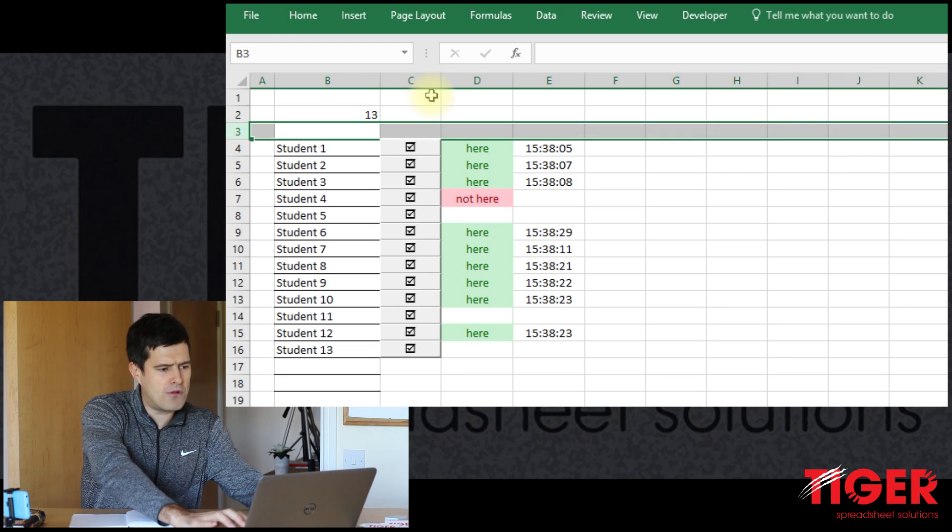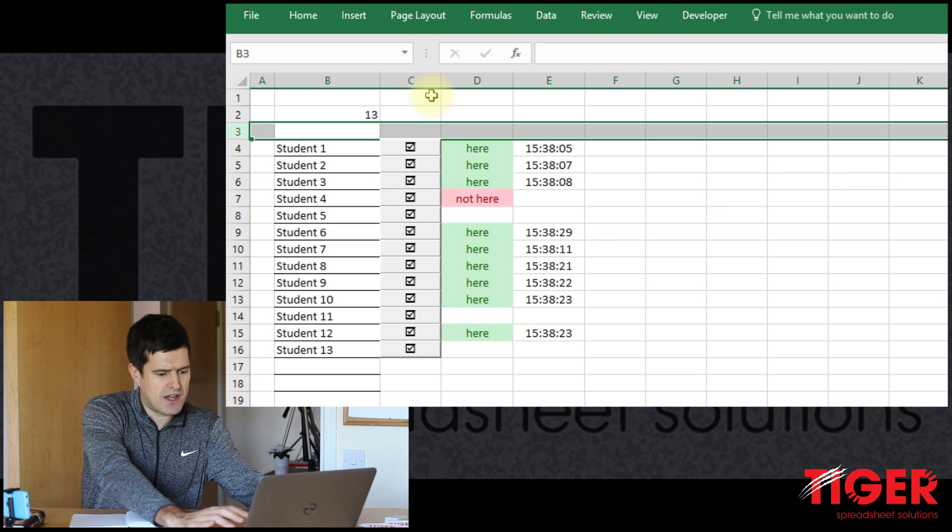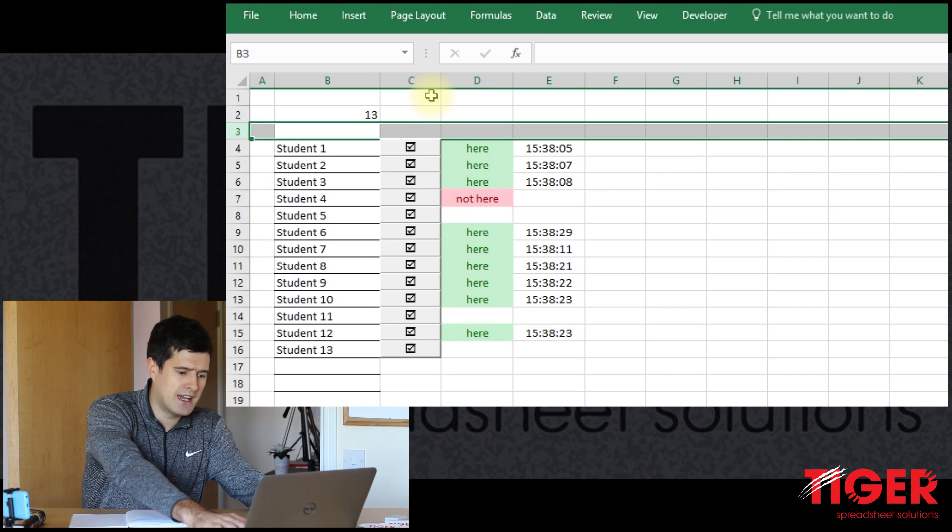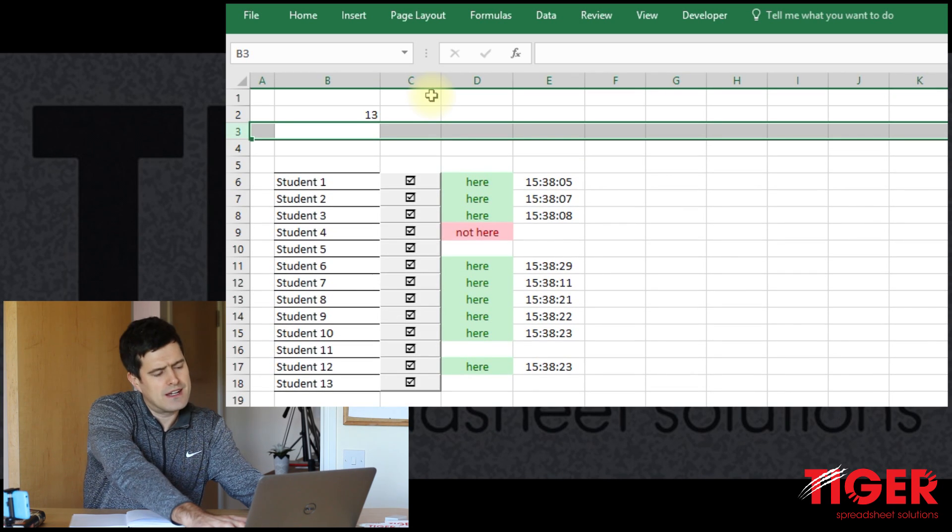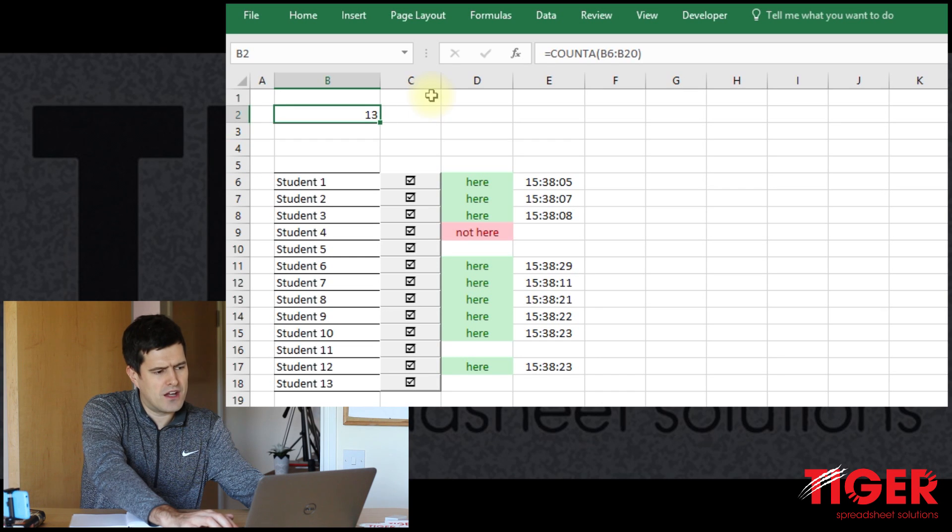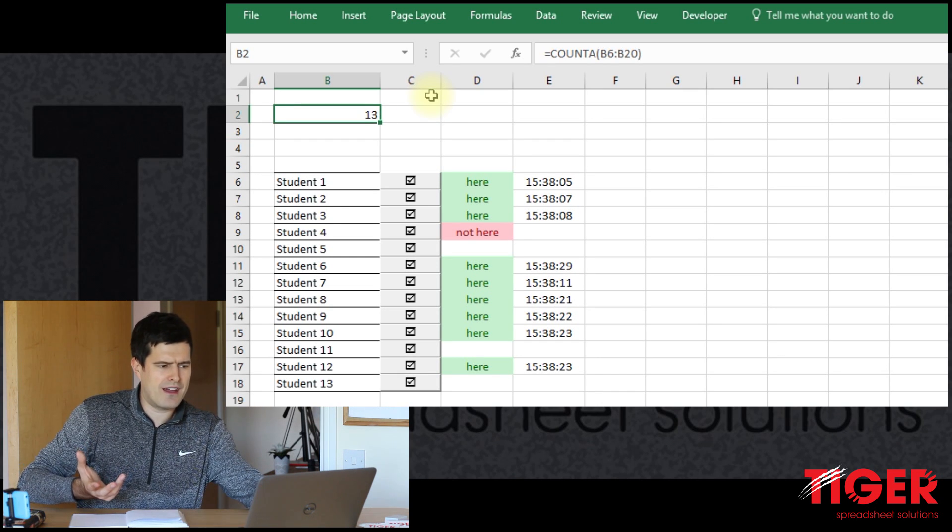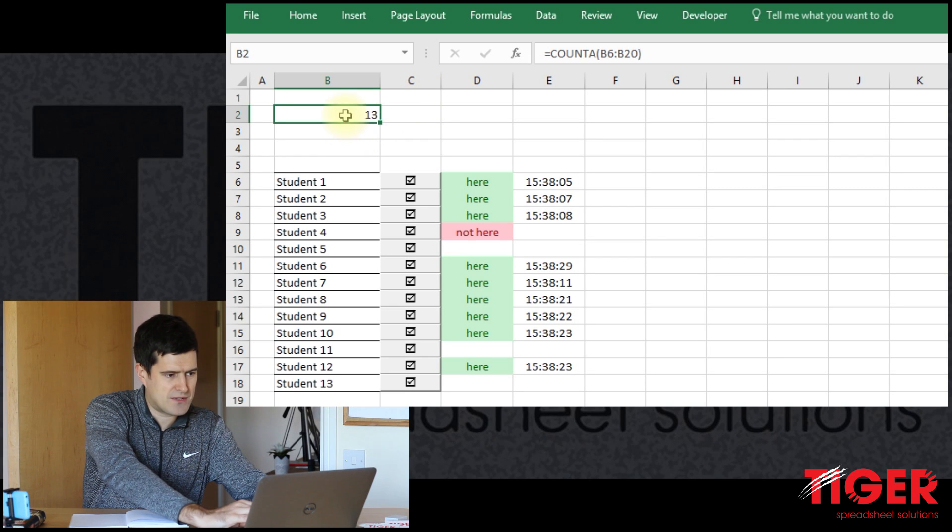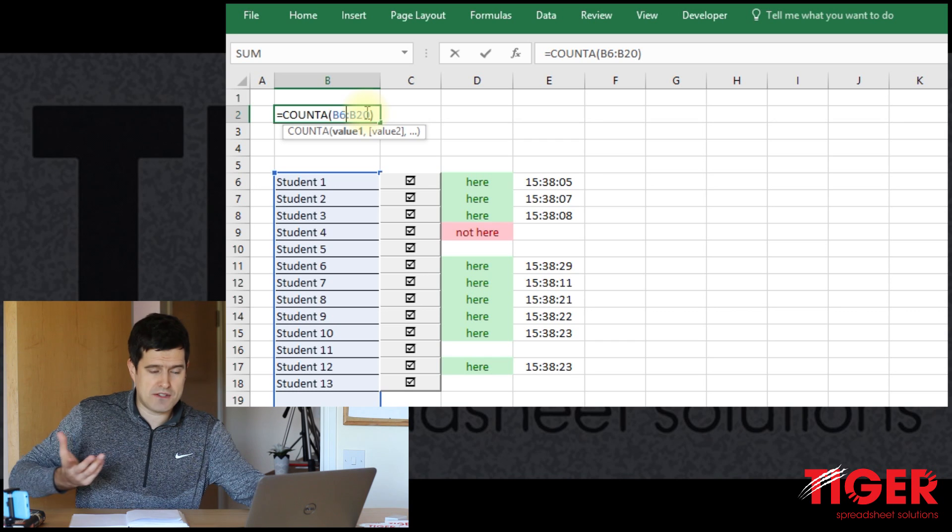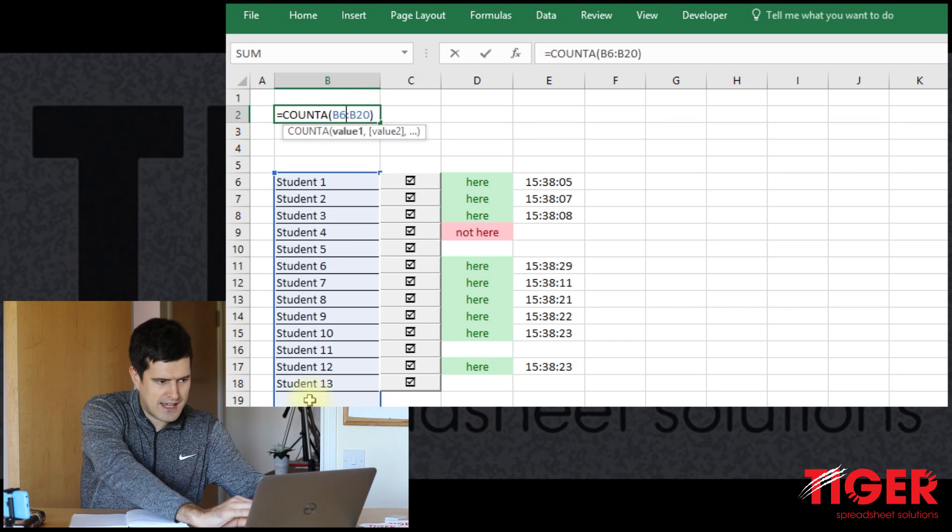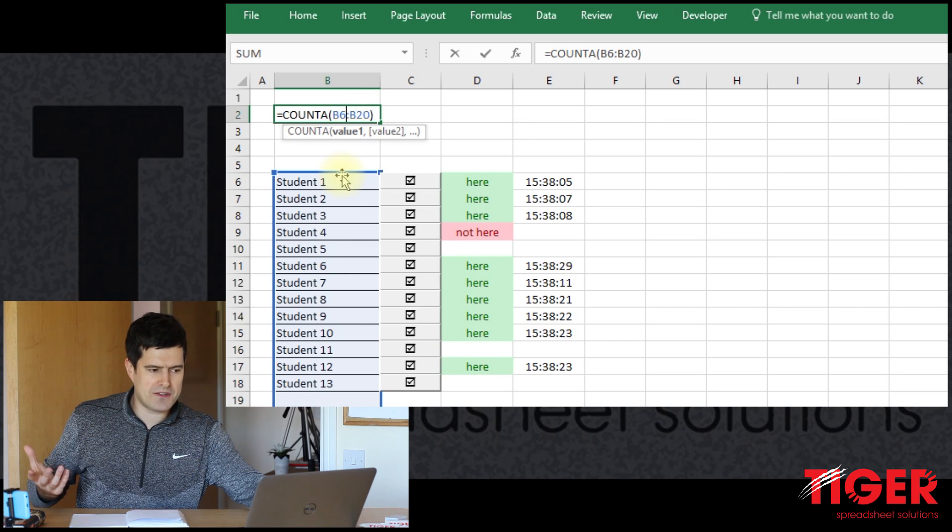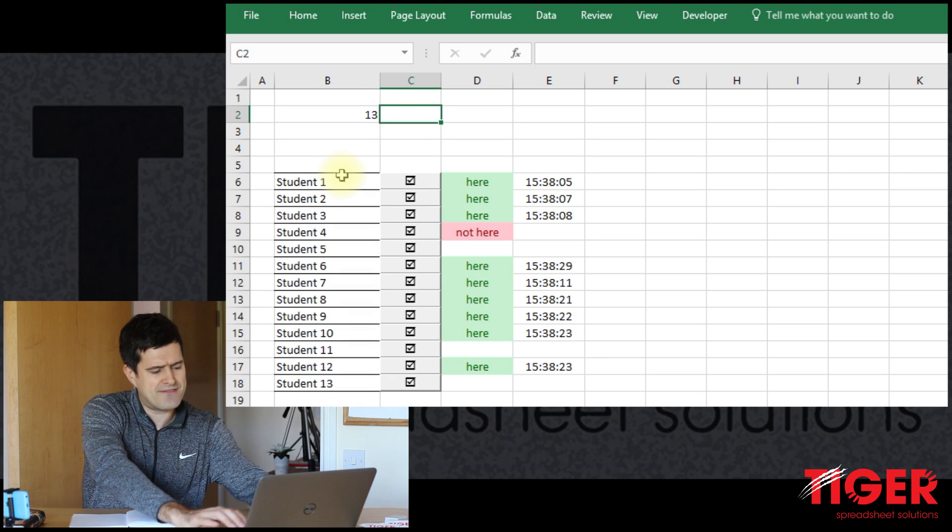I'm going to have a couple more rows in here. I've just hit shift and spacebar, shift and spacebar on a PC, and then control shift and plus. And that should be a good number of rows. So this 13 figure is telling us the total number of students in the spreadsheet. If we double click on the cell, we can see the count A formula is counting in this range, how many cells have data in, counting how many students. So that's fine.